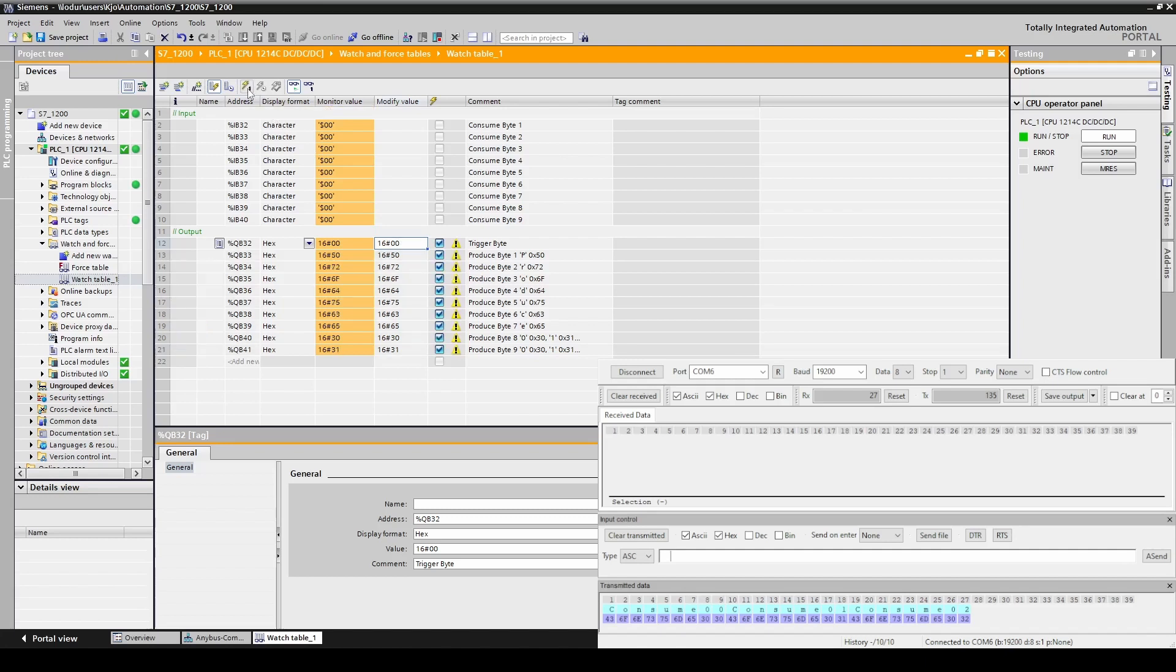Produce 01 is now sent to the Anybus communicator. We can see this in the monitor values. But nothing happens on the serial terminal. That is because we have set this transaction to be sent on change of state on trigger.